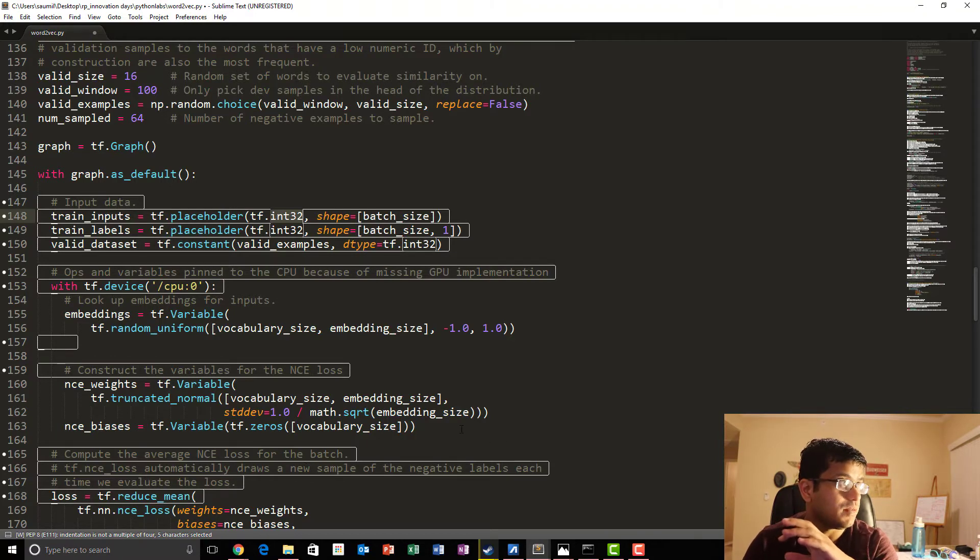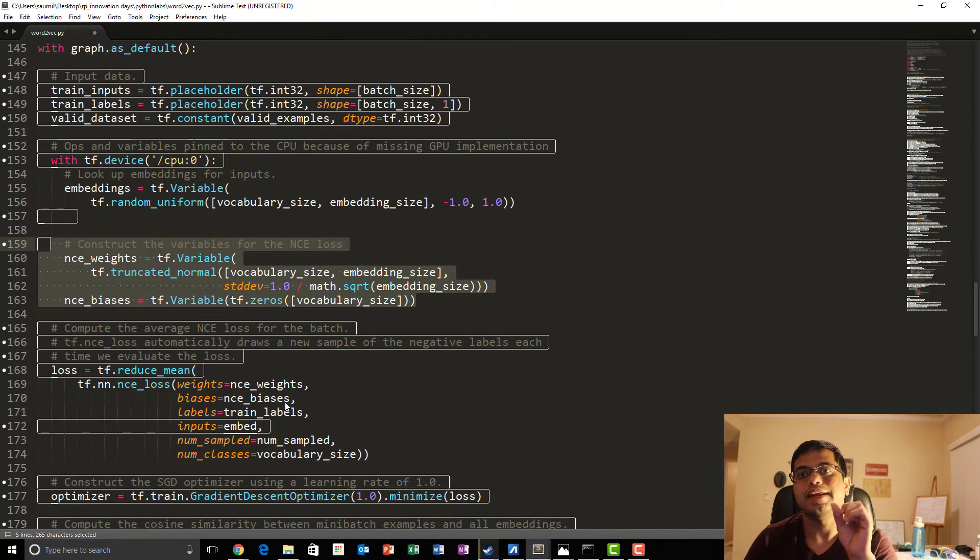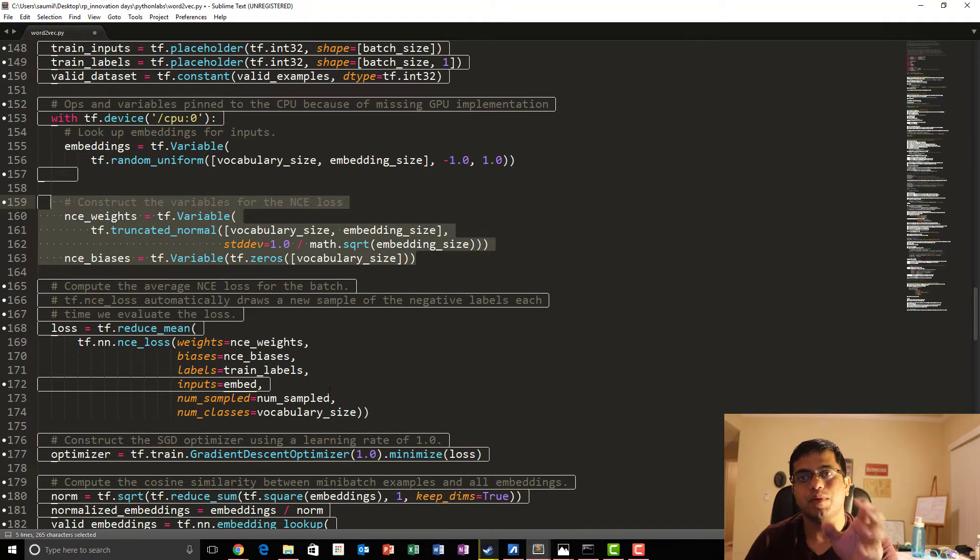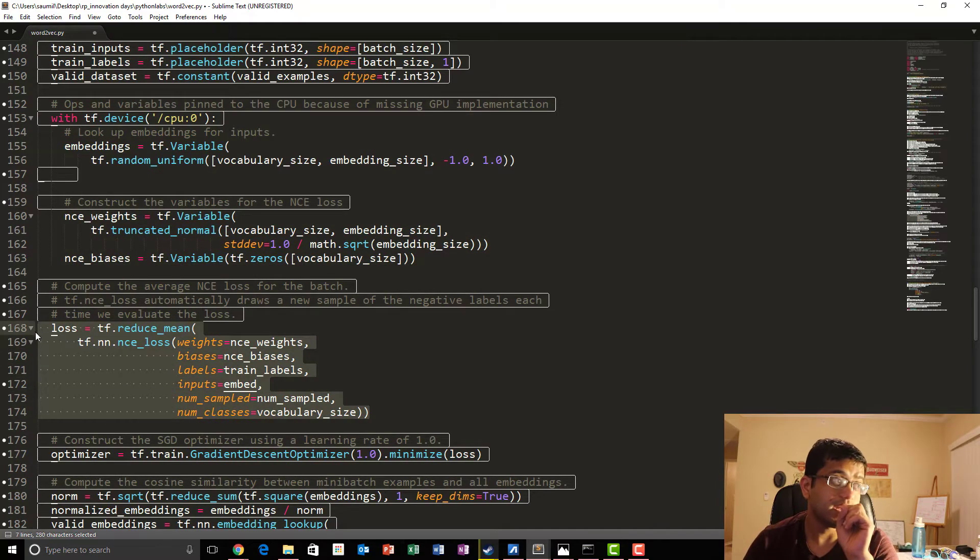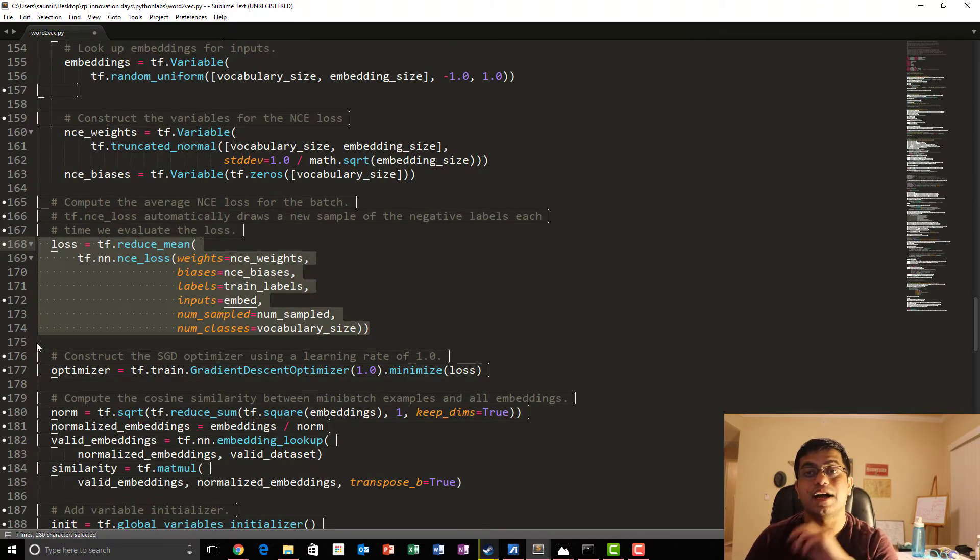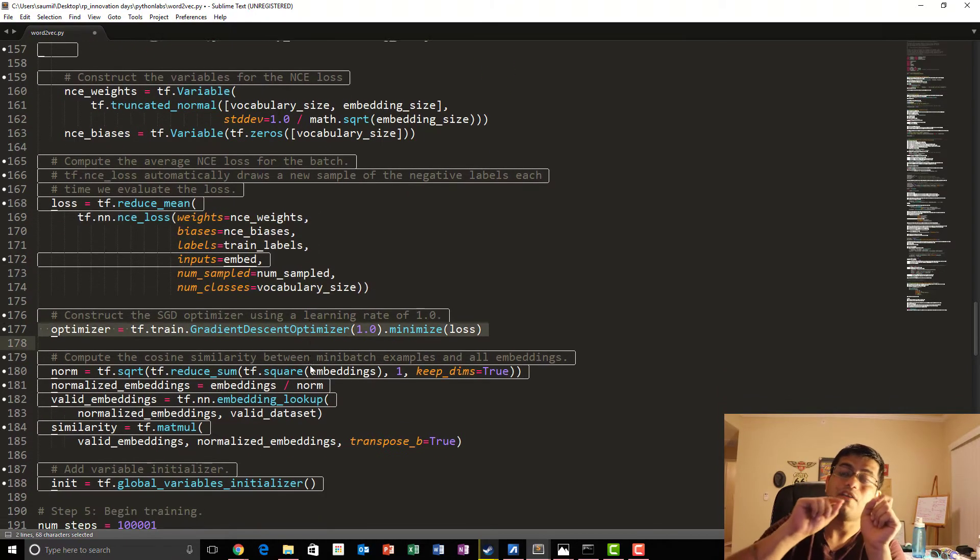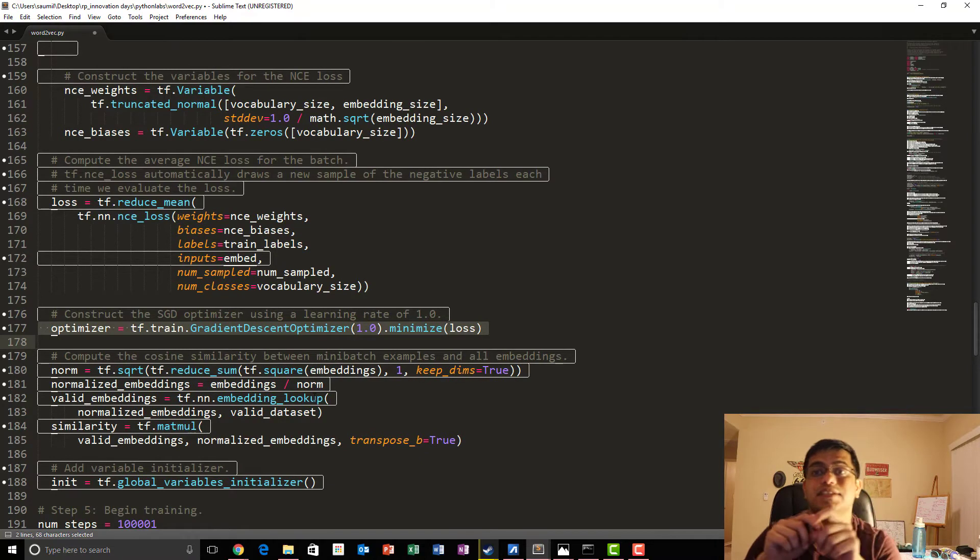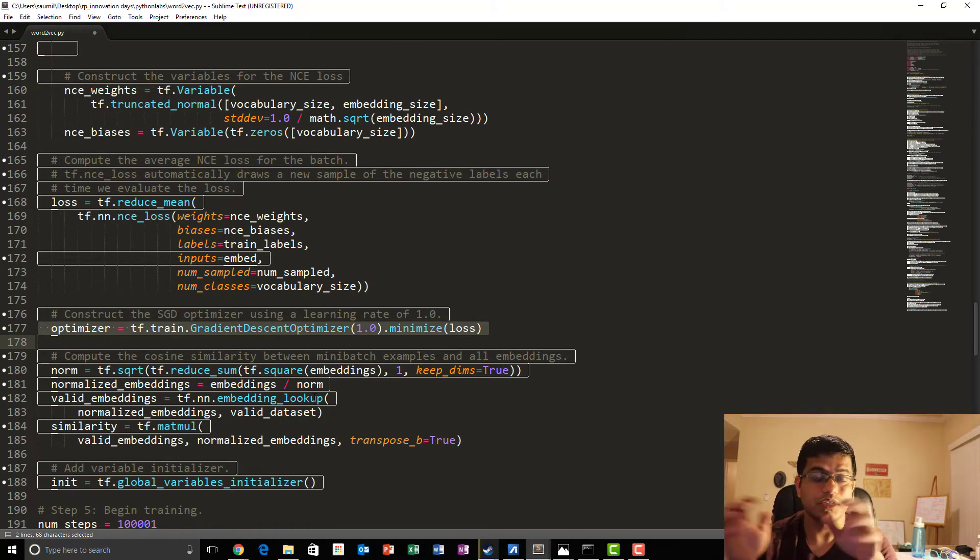Once we have got our loss node, we go on and do our optimization using the gradient descent, stochastic gradient descent in this case. And then we calculate our similarity of this mini batch with all the rest words.